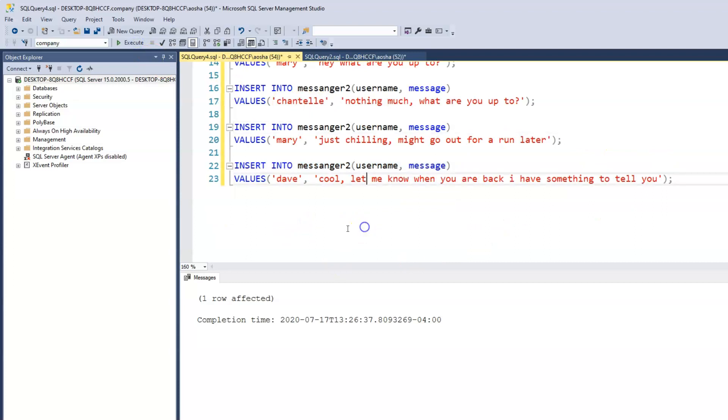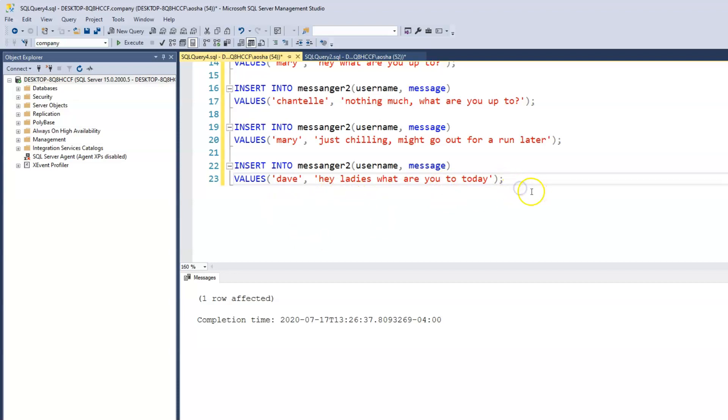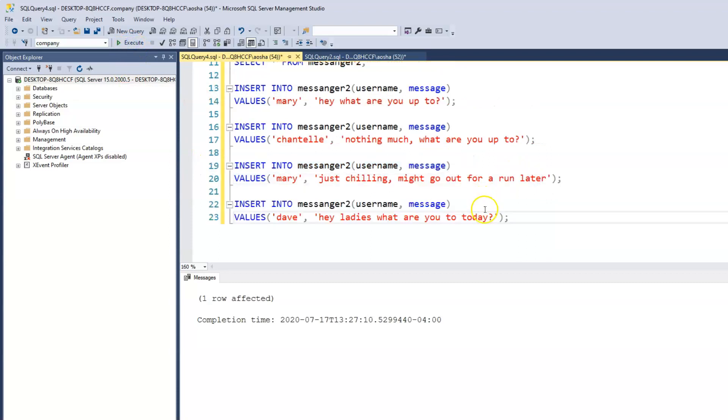And then let's say Dave is also a friend and Dave is just a nosy one. And Dave says, Hey ladies, what are you up to today? So we're assuming that Dave is a part of a chat group in which this Chantel and Mary belongs to. So Dave is now asking, Hey ladies, what are you up to today? So let's enter that.